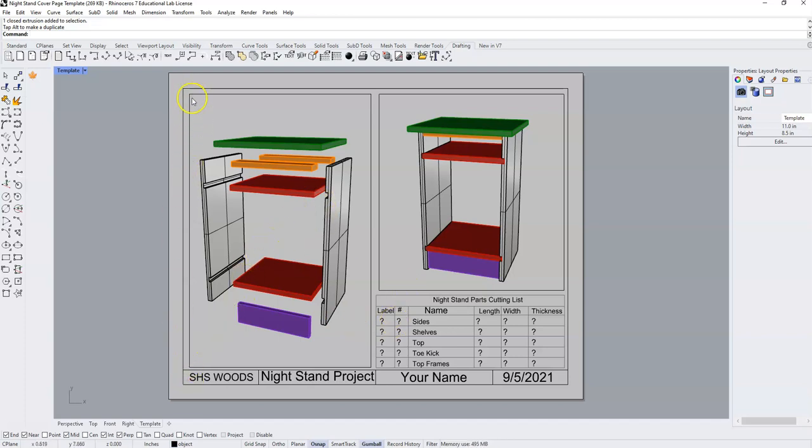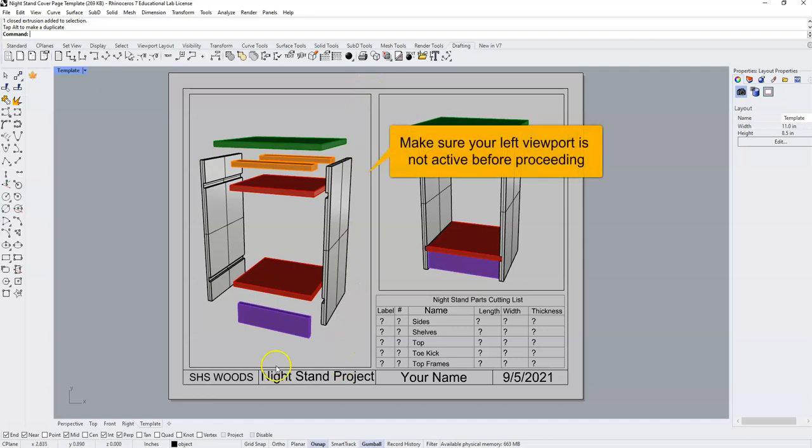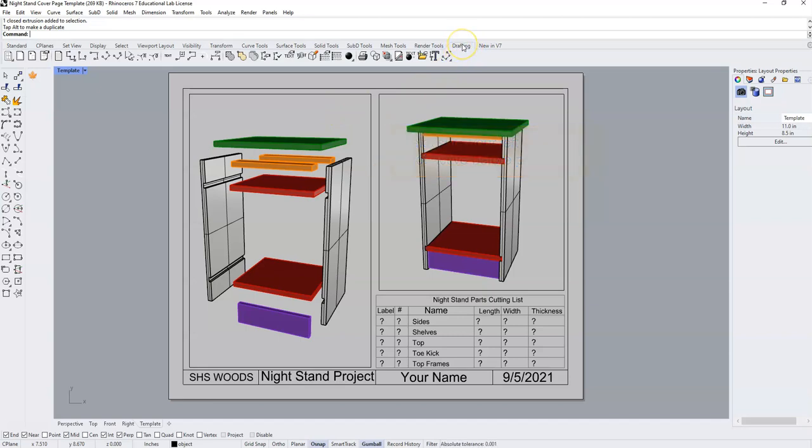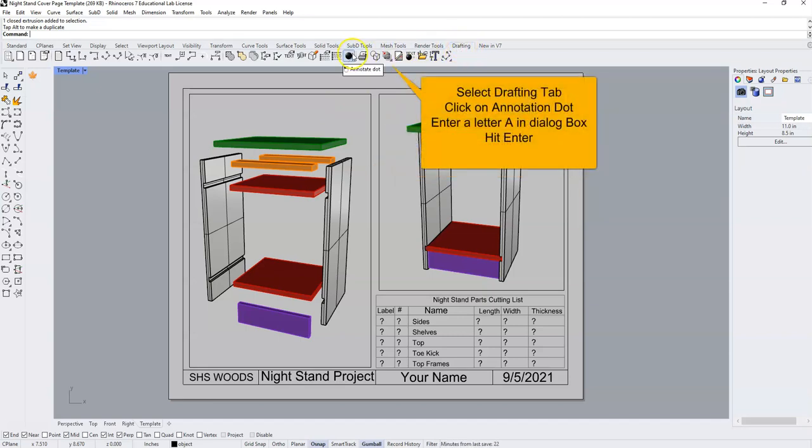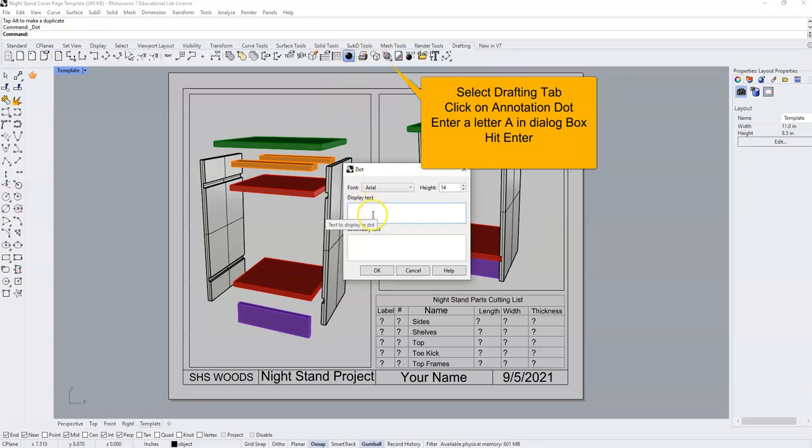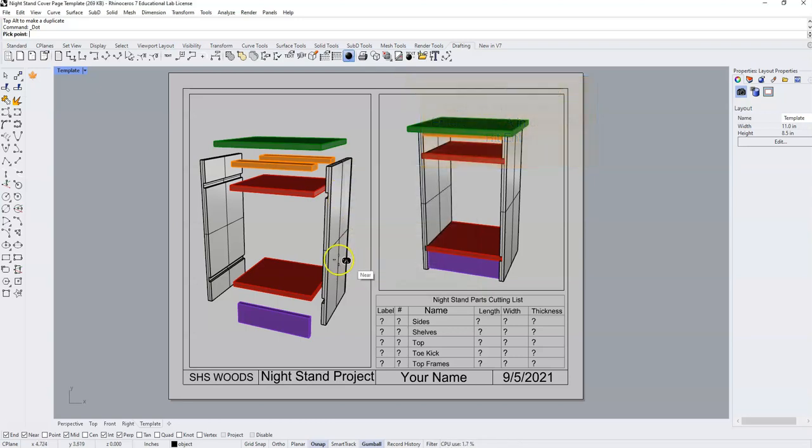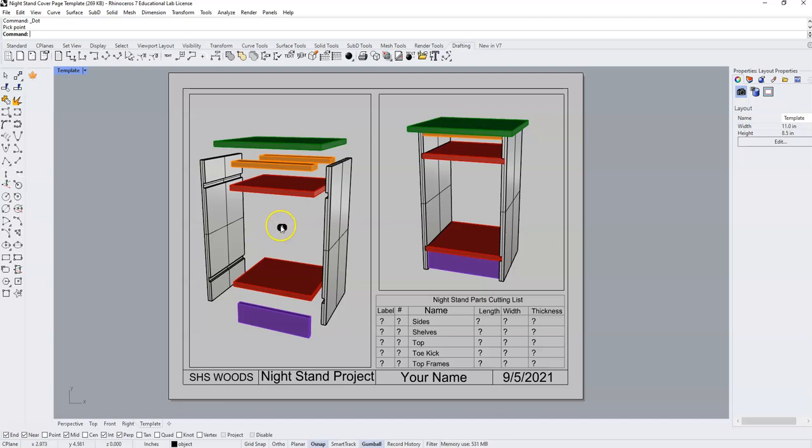So with our viewport deactivated, we're going to be working on top of the paper. In our drafting tab, we're going to select our annotation dot and a sub menu will type up. We're going to type in the letter A and press OK. And I'm going to place that letter right here.